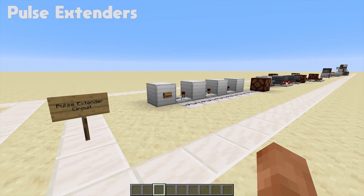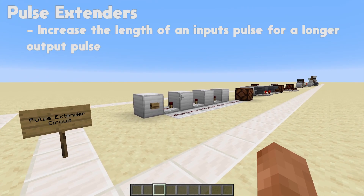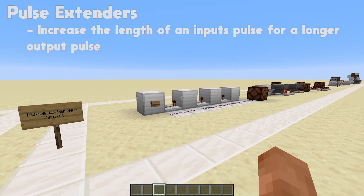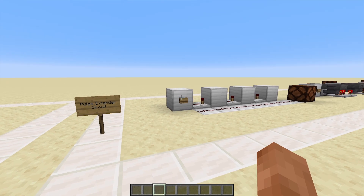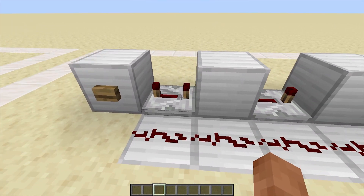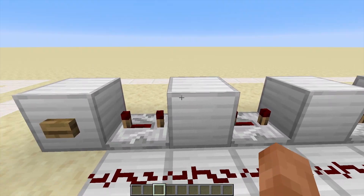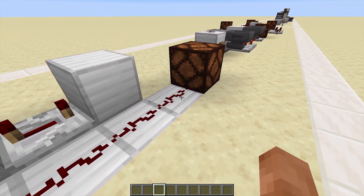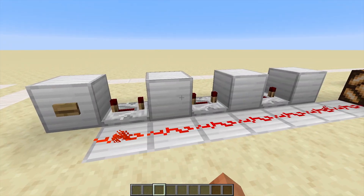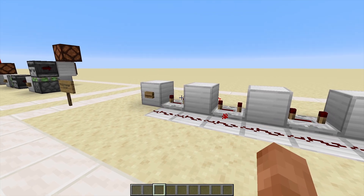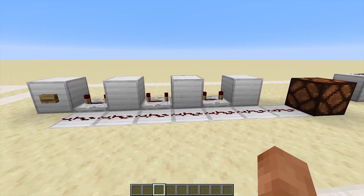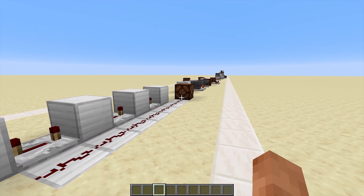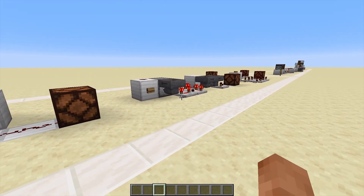Pulse extenders are up next — as the name suggests they extend pulses, so we can power or unpower things for larger amounts of time than the few ticks we get from inputs like buttons. This simple one uses a repeater set to four ticks of delay so it powers this for longer. Every time you power one of these blocks it also powers this redstone, keeping it on much longer. Even when the button gets unpowered, the remaining repeaters are still powering it, so we get the light on for longer than the button is pressed.